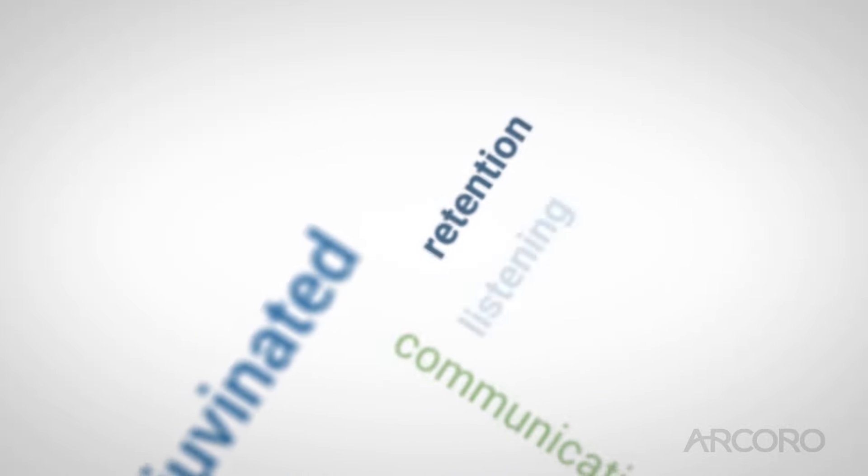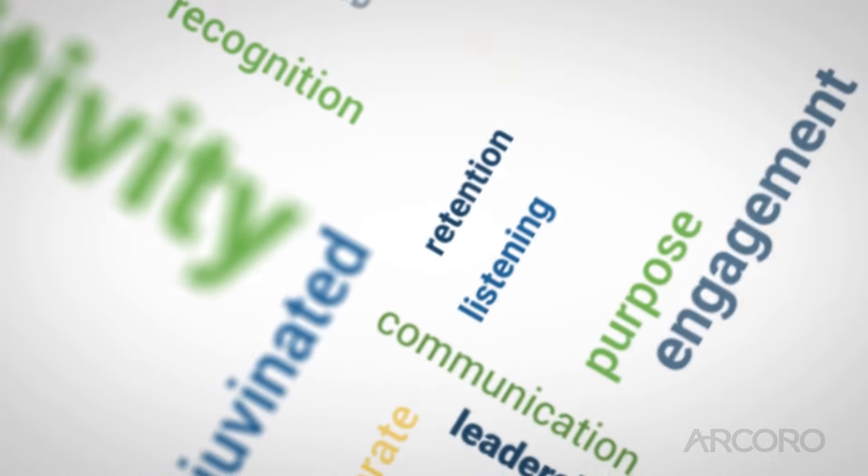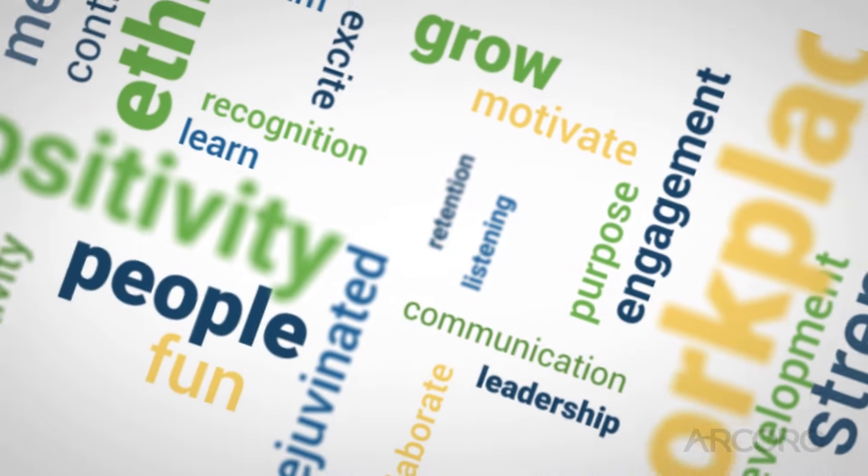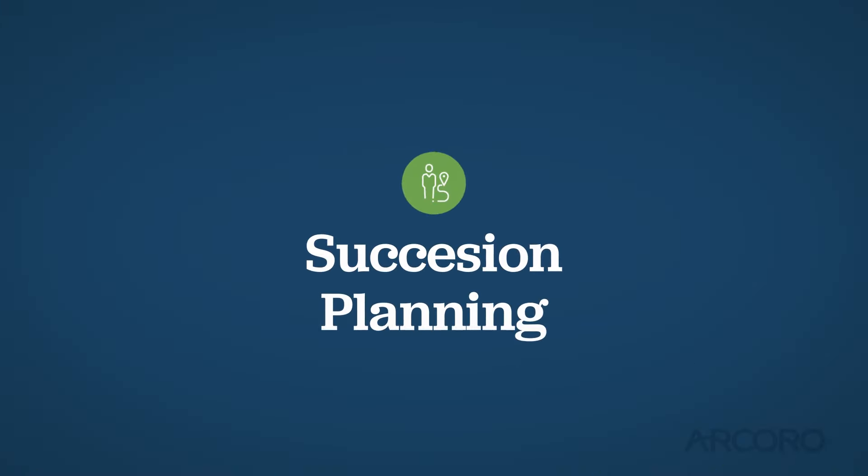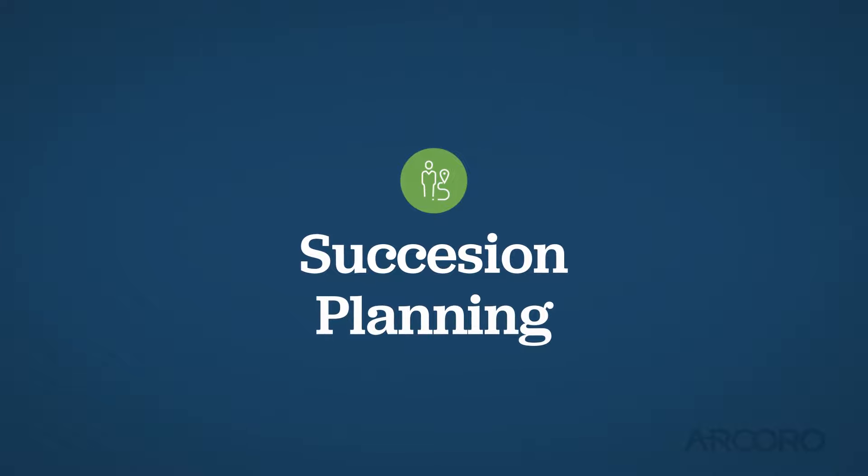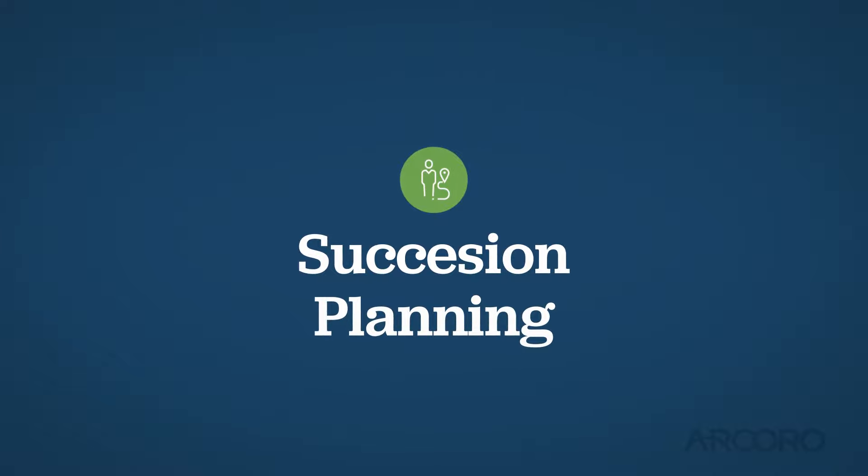Once you've created a dynamic and thriving company culture, Arcoro's succession planning software is perfect for preparing for the future and planning for the unexpected.